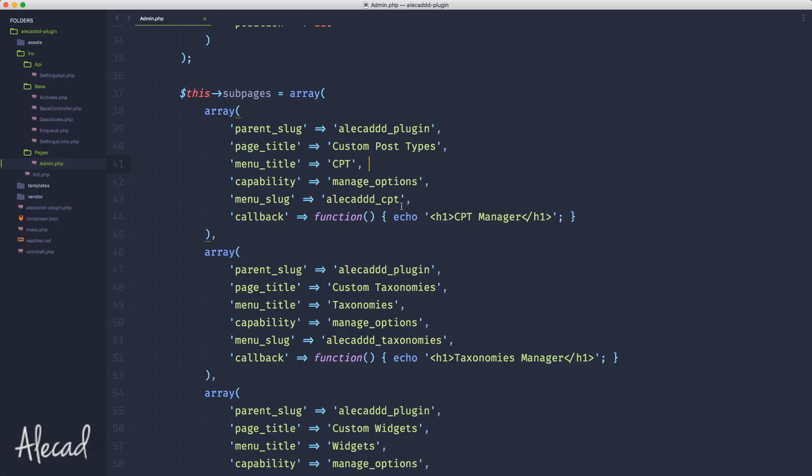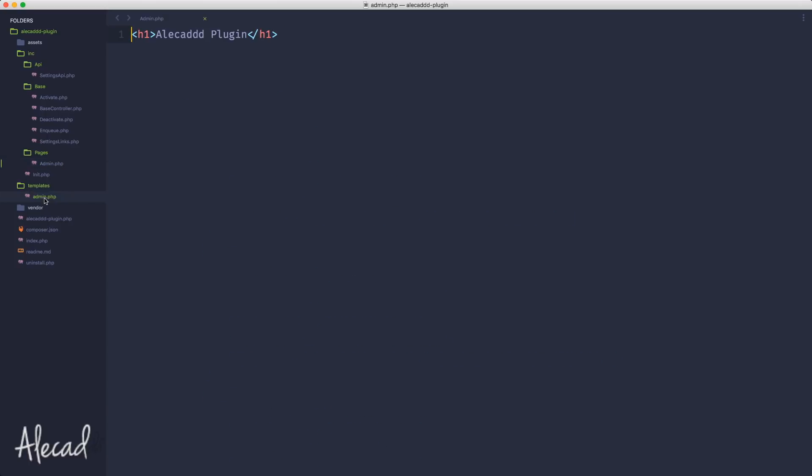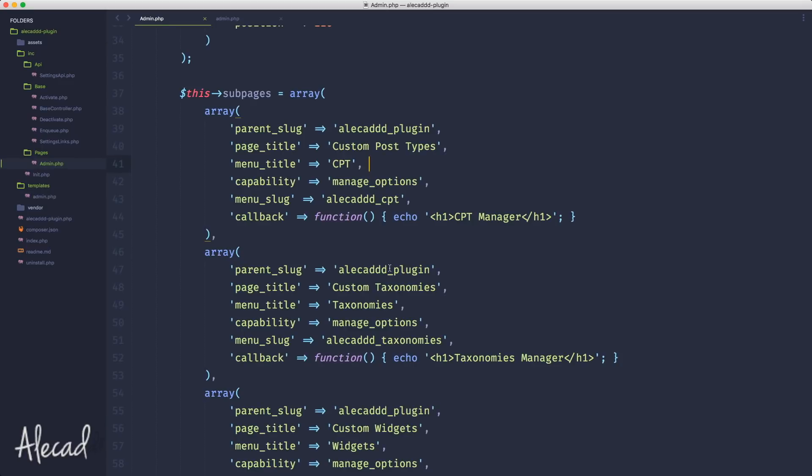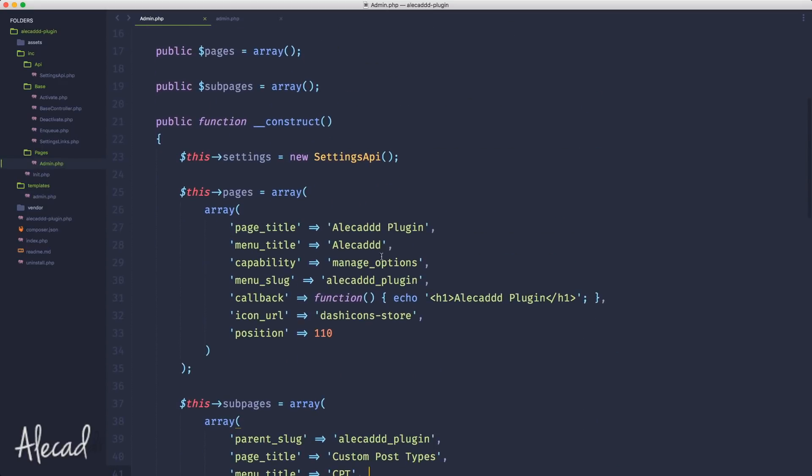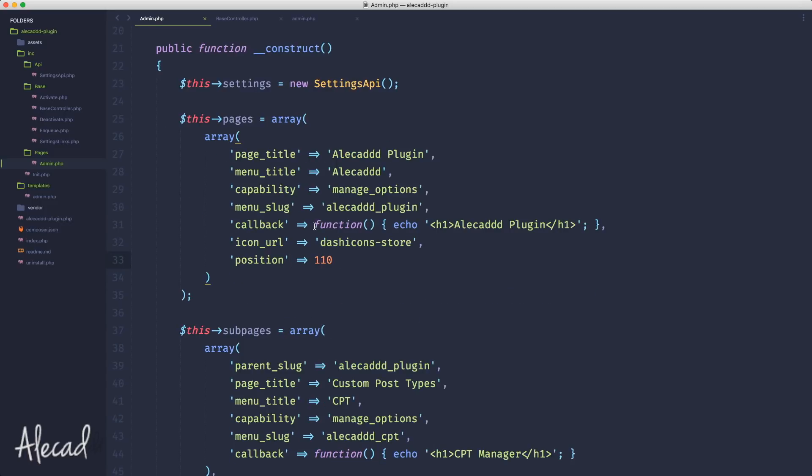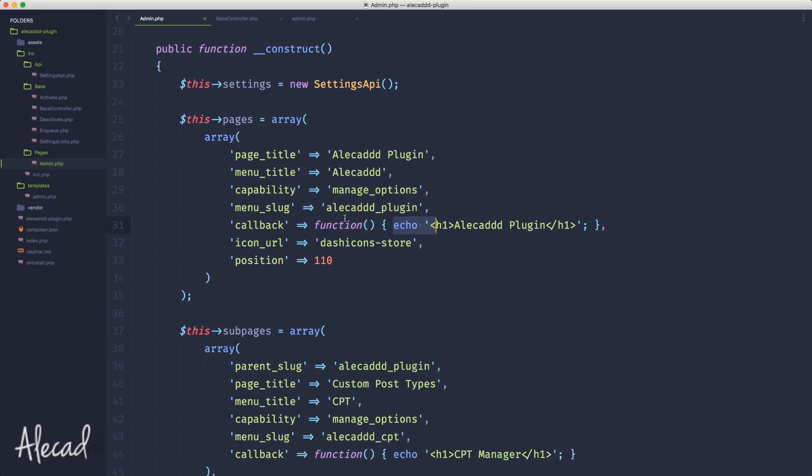We need to properly require a specific file and organize those files in a proper folder. Using the proper folder structure of our plugin, we already have a template section with an admin.php file. First, let's update the main page function that right now is just simply printing Alicad Plugin. Instead of having an inline function, we want to call another class or method that includes the actual template.